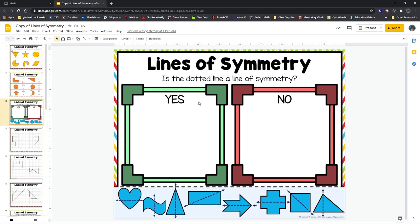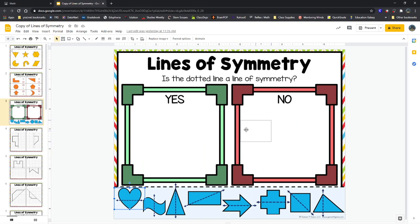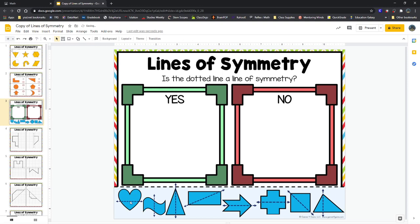Slide number three says lines of symmetry — is the dotted line a line of symmetry? We have two big boxes here, yes and no. We can see that we can drag the shapes and put them into whichever box we think. Who can help me with this first shape here, with the heart? If I look at the line they drew on that heart, would both sides of the heart be congruent? Would they be the same size in this shape?